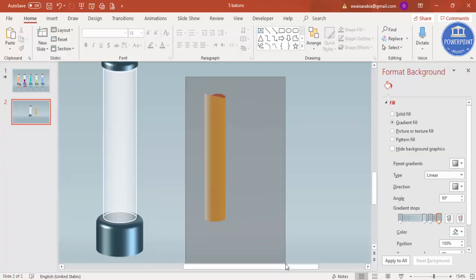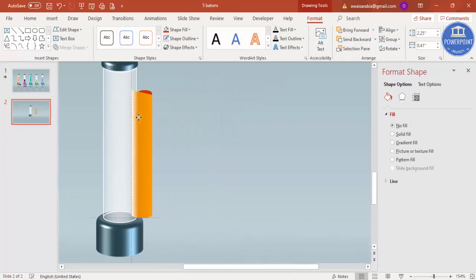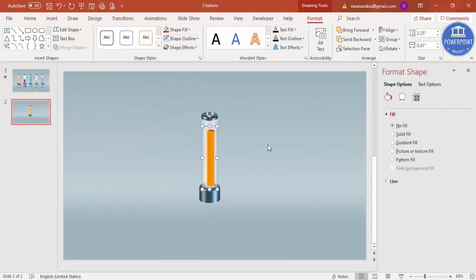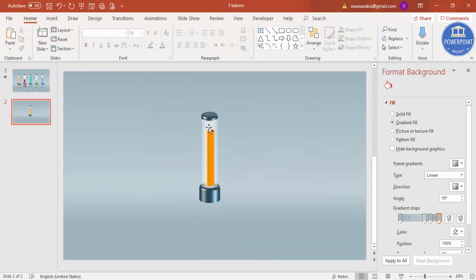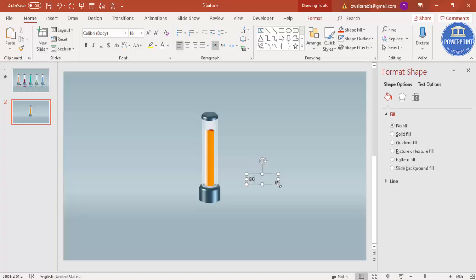Select all bar elements and press Ctrl+G to group them, then place the group on the slide. Now add a percentage label — type '80%', set the color to white, set the font to Impact, and place it on top of the bar.